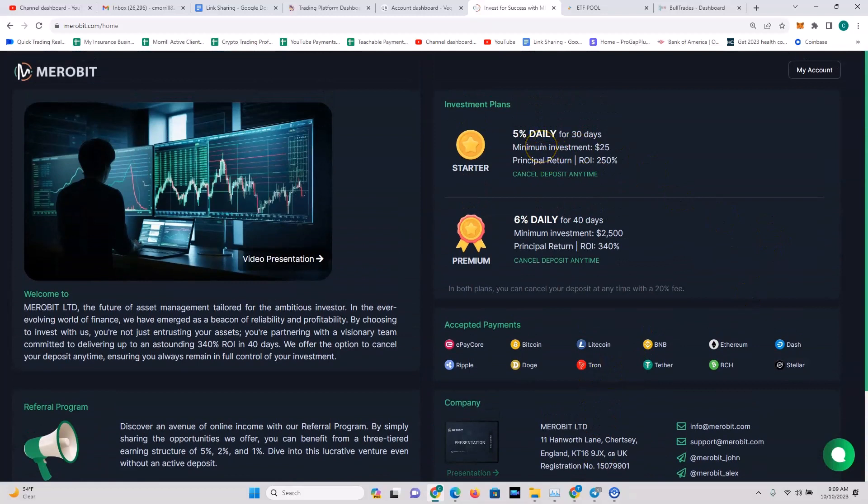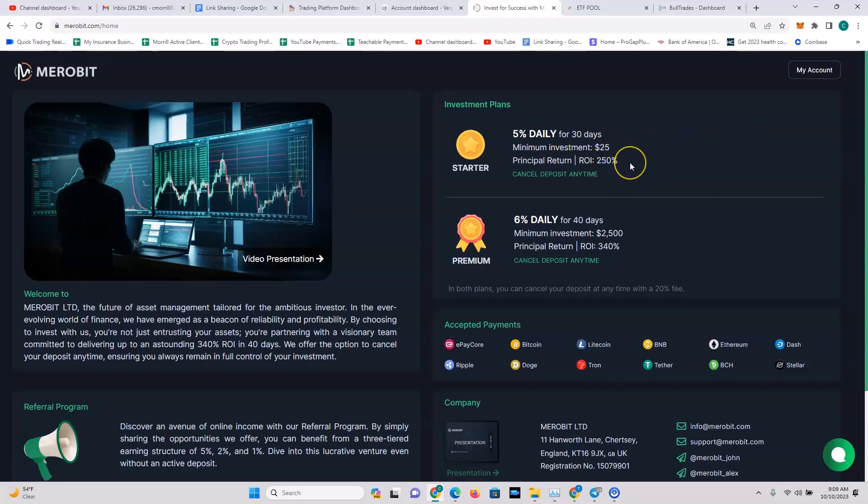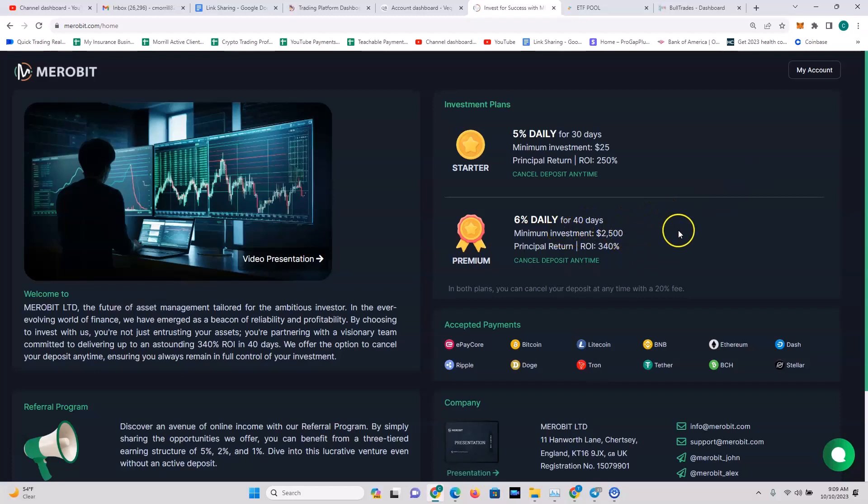5% daily for 30 days or 6% daily for 40 days, depending on the amount of the investment. With the 5% daily plan, you can get a minimum investment of $25, you've got a principal return ROI of 250%, and you can cancel your deposit anytime. With the premium plan, you get 6% daily for 40 days, minimum investment is $2,500, principal return ROI 340%, and you can cancel your deposit at any time.